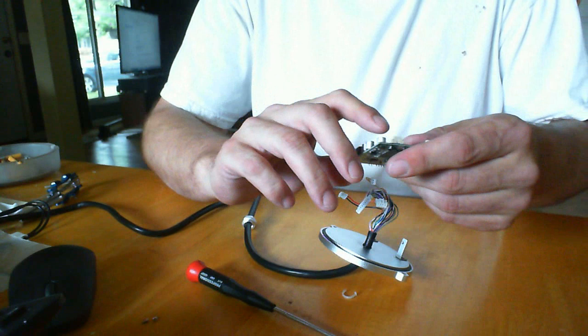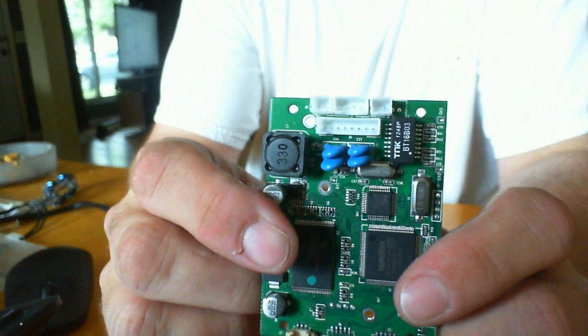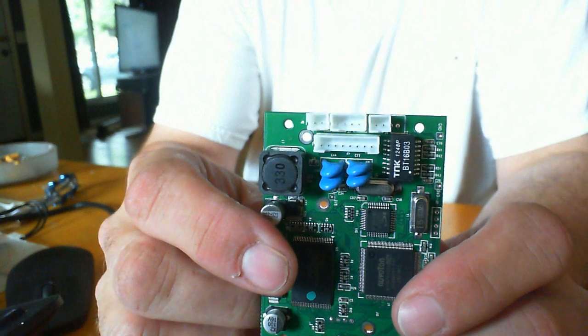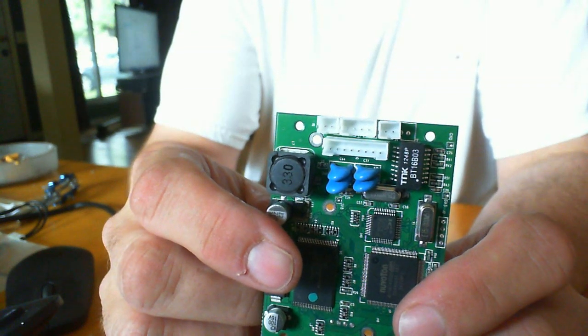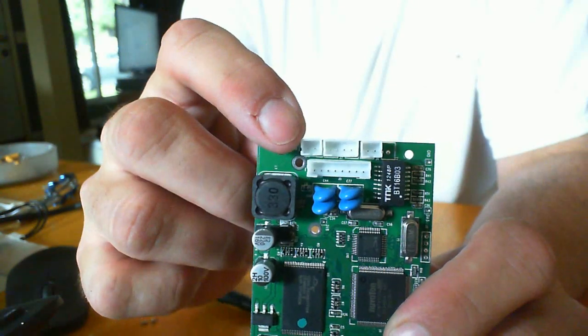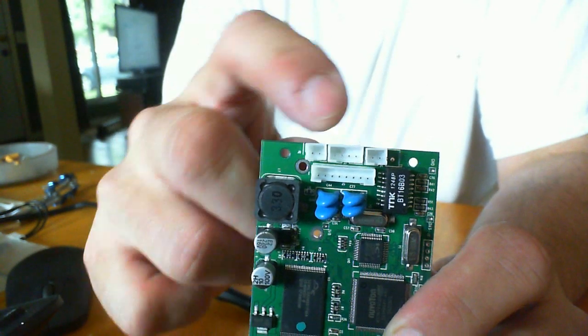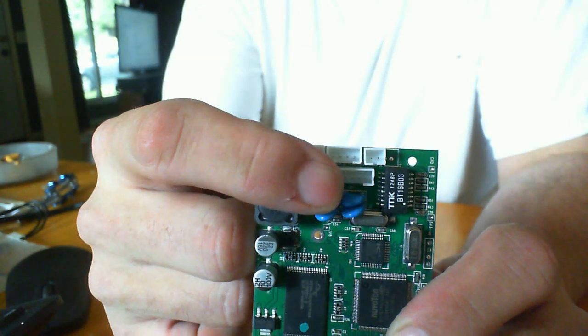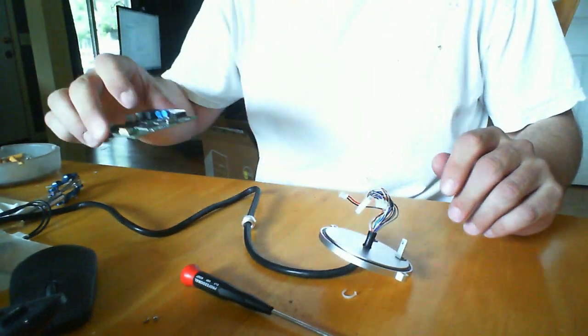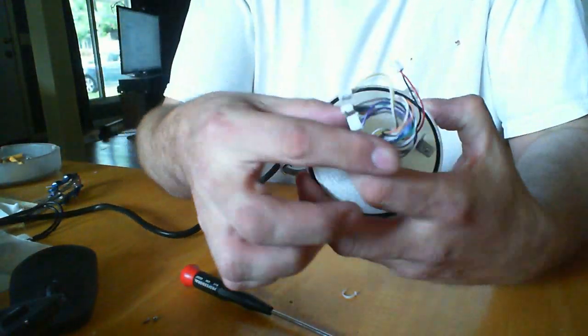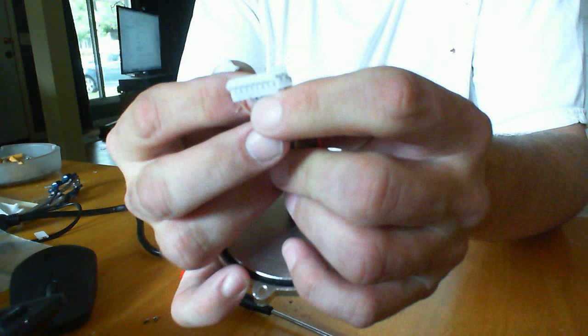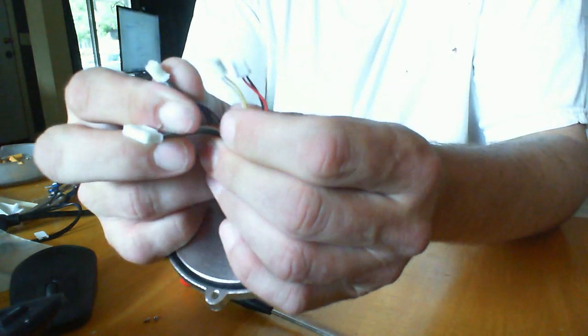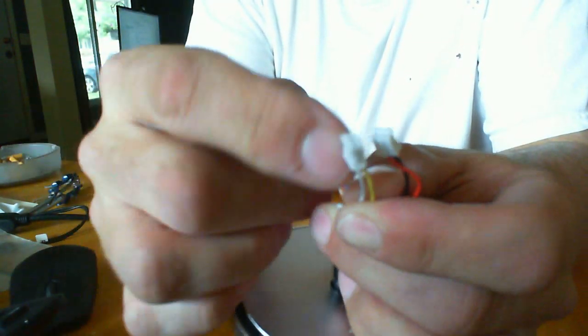Okay. This is the board showing you the connectors there. You'll notice that there's four sections, one there, one there, one there, and then the large one down here. So, these are the four wiring connectors here.